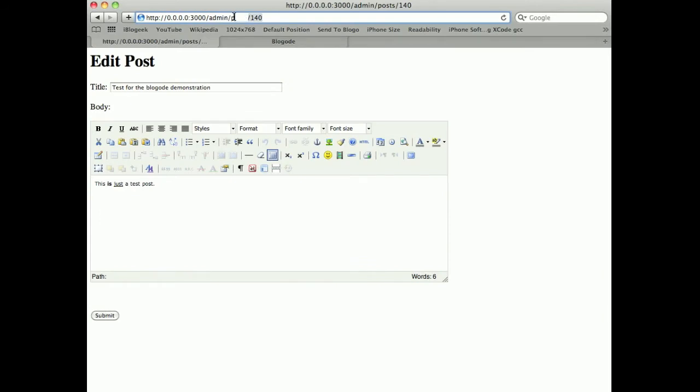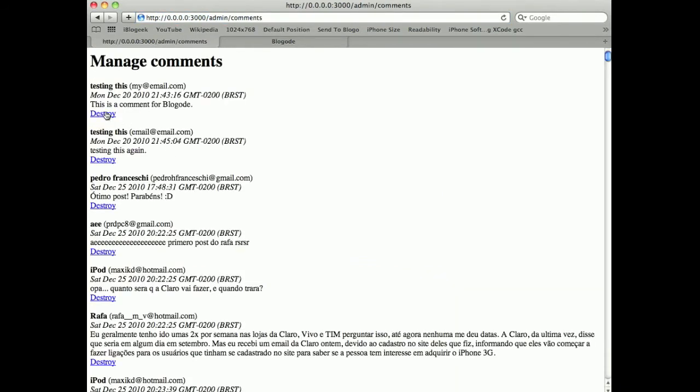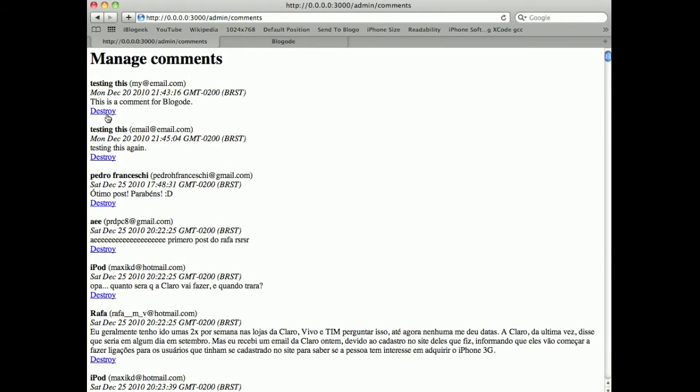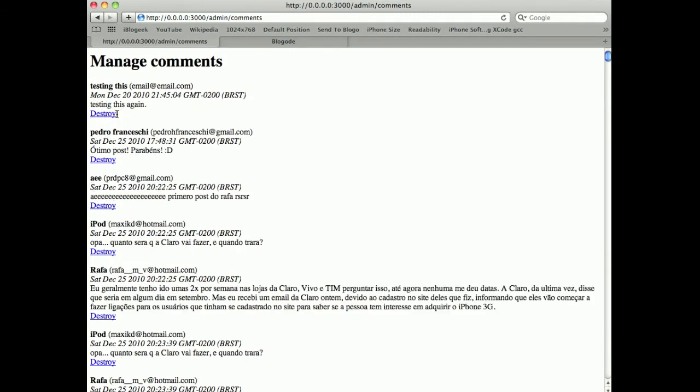In the admin interface, I can manage comments. I can come here and destroy the comments I posted earlier and it was destroyed.